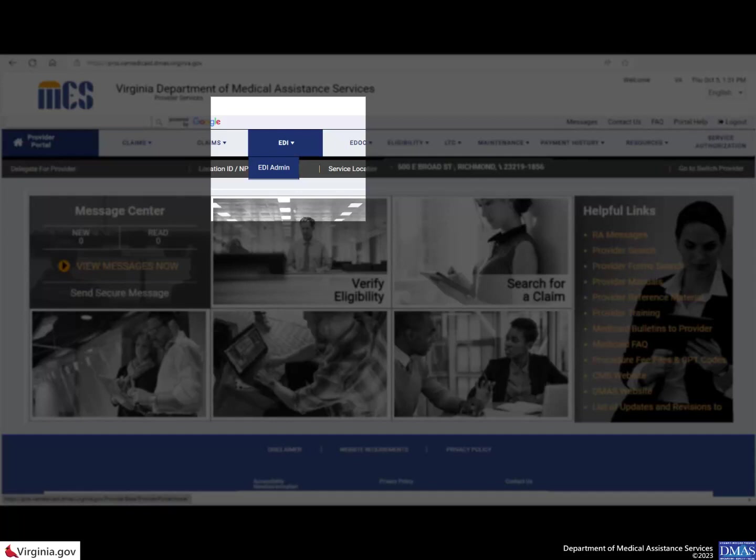Now that you know how to access this form, let's look at five scenarios so you can learn the various ways to use it.